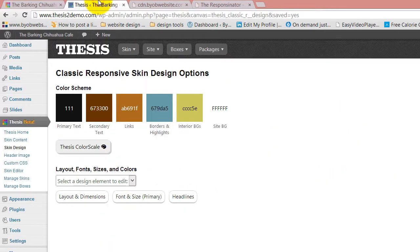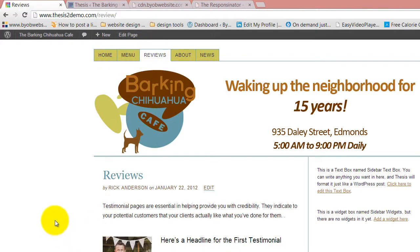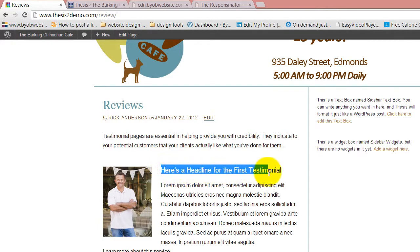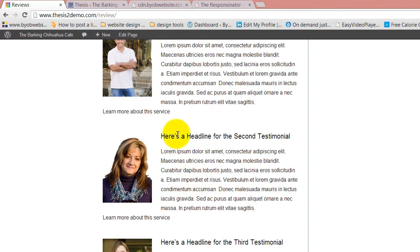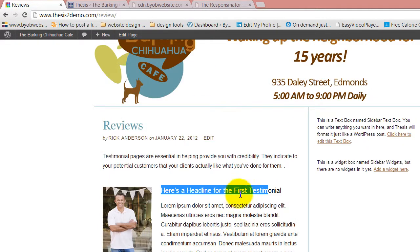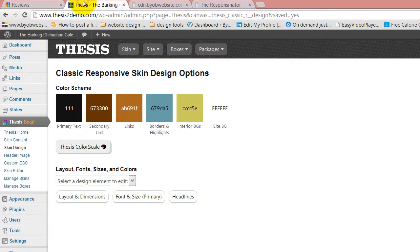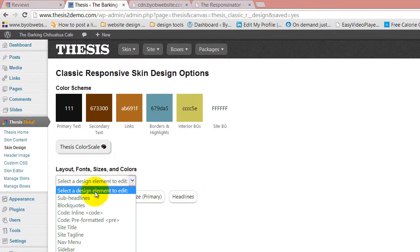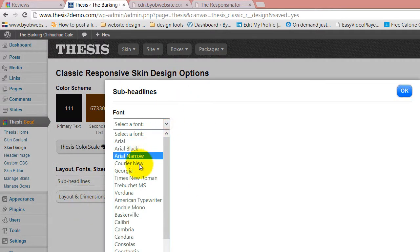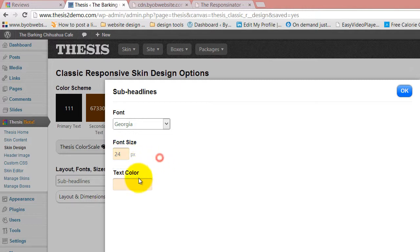But I also want to change my subheadings. So here I've got all these subheadings in this page, so I want to change those from this black color as well. We come back over here and go to subheadlines. Again, I'm going to use a Georgia font. This one I want to start off as smaller, so I'm going to choose 24 pixels.